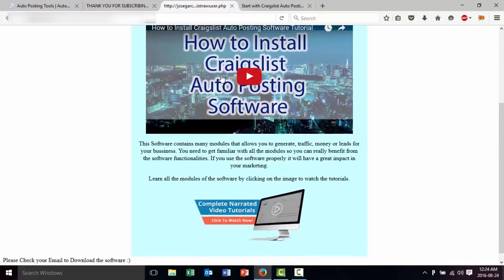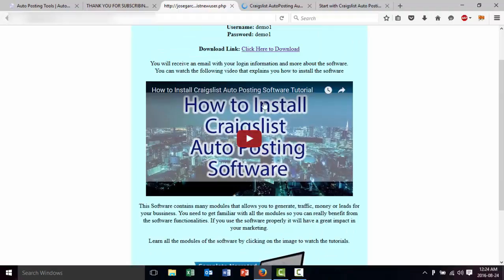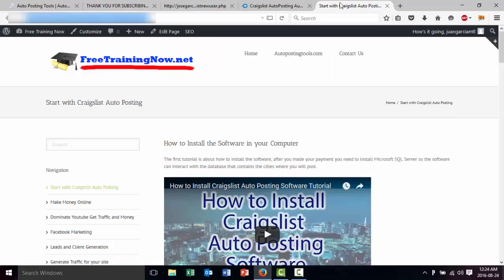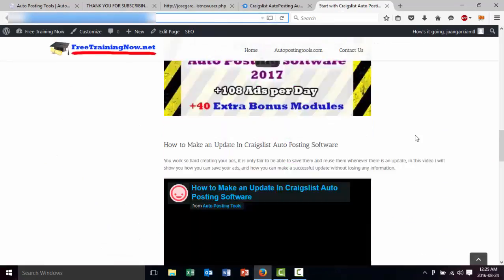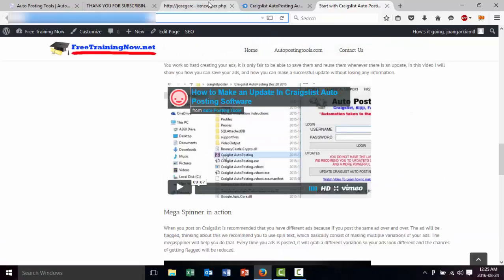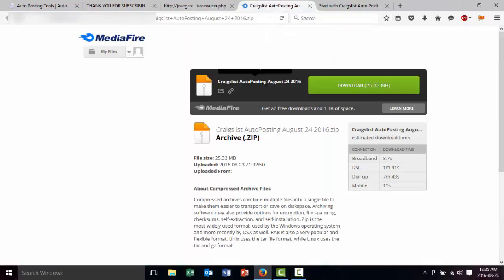So what we are going to do is click here to download the program. Just so you know, this is the video that you are watching right now, and here below we are going to have training for you. Whenever you click on that it's going to take you to the training where we are going to explain every single step of how to use the program. So now we are going to get this page here — this is Mediafire where we are going to download our software. Basically to download we just click the download button here.